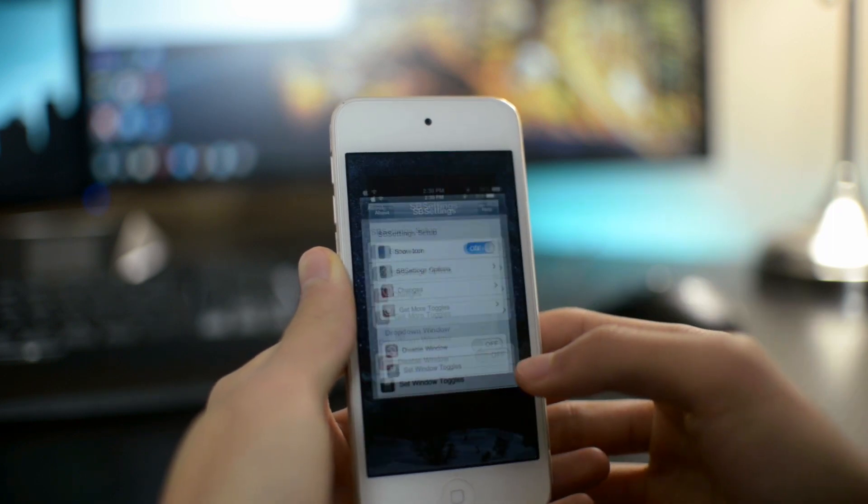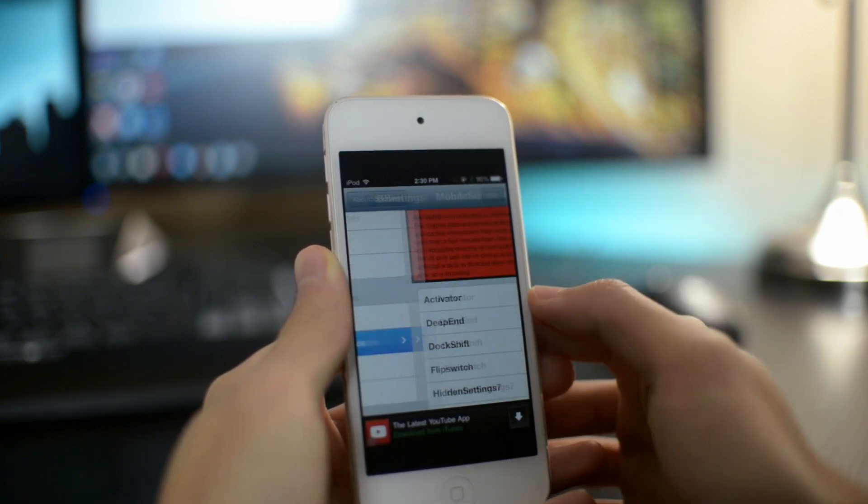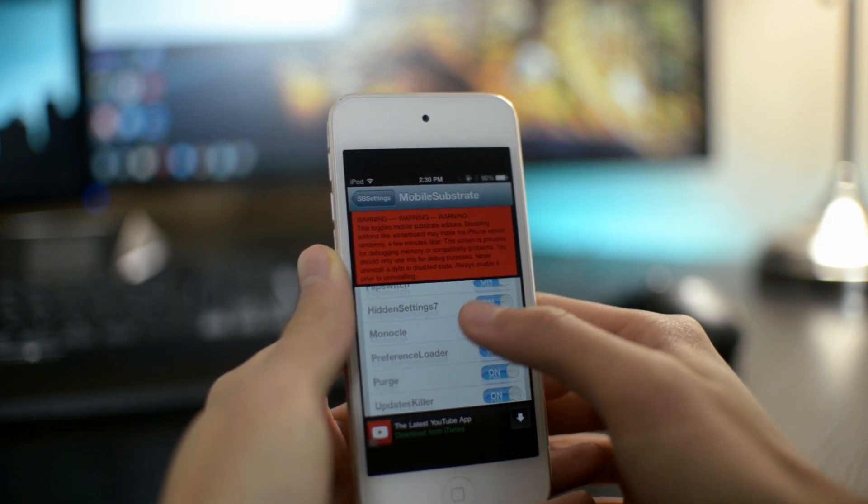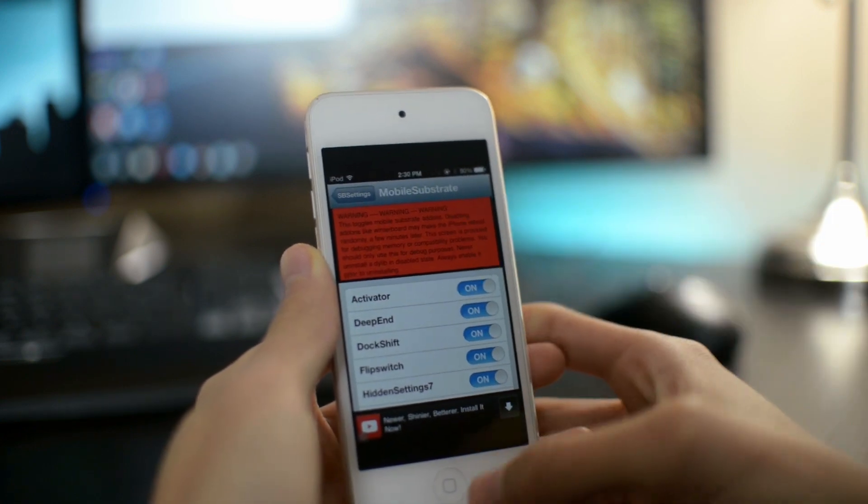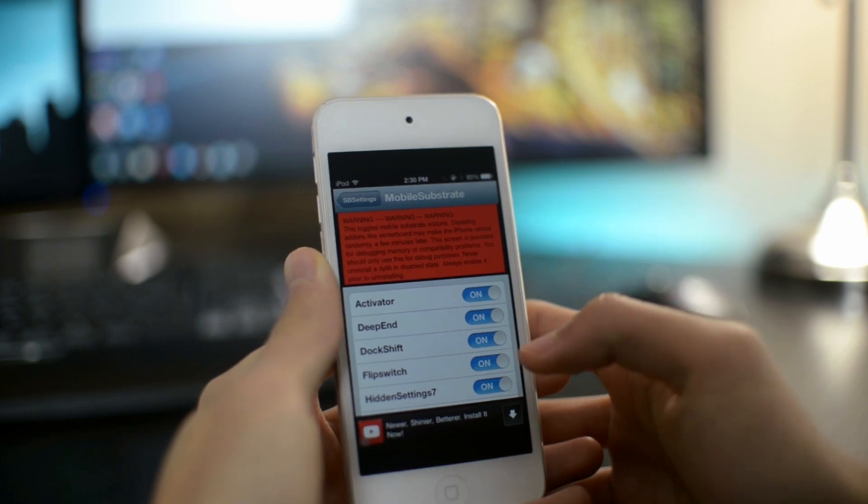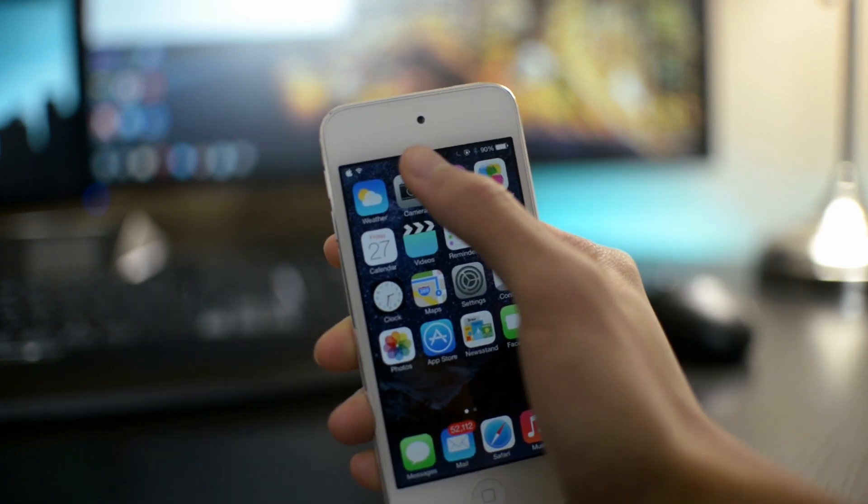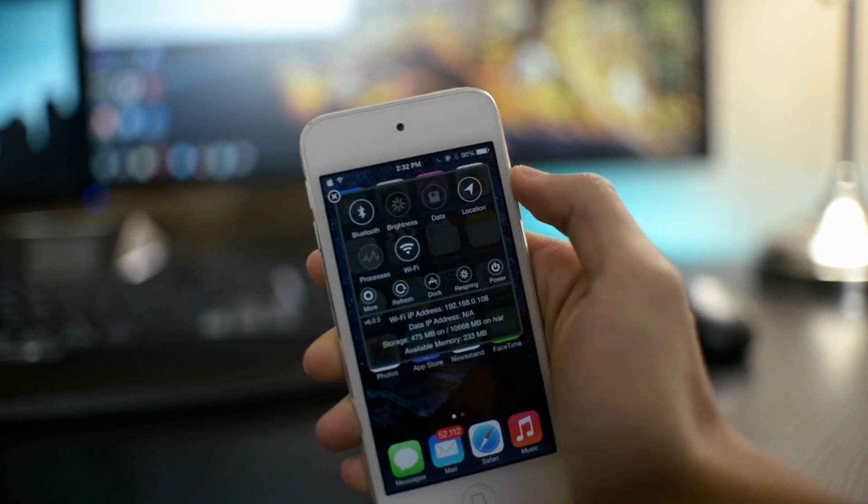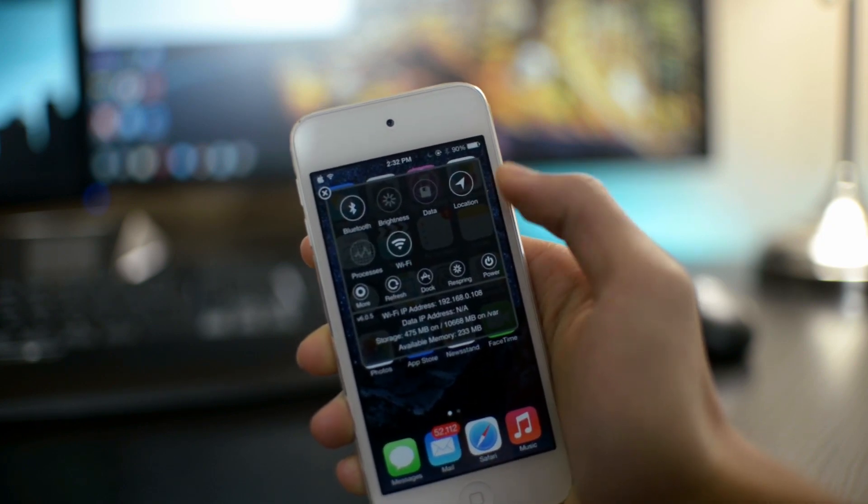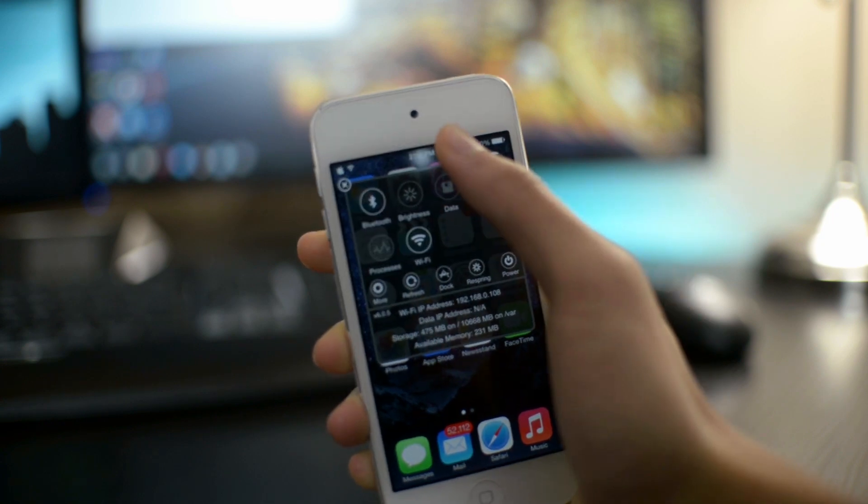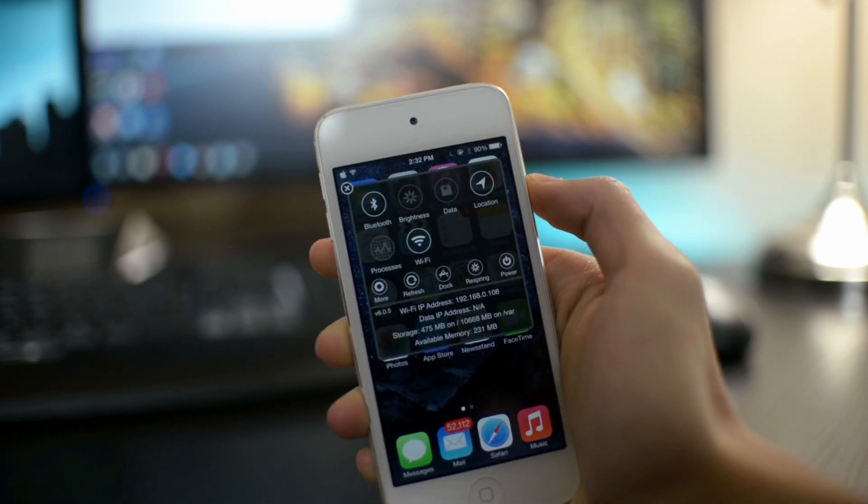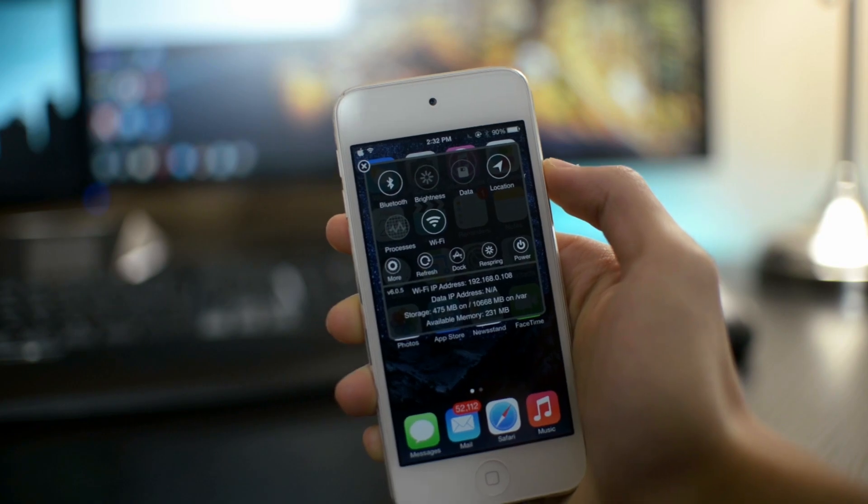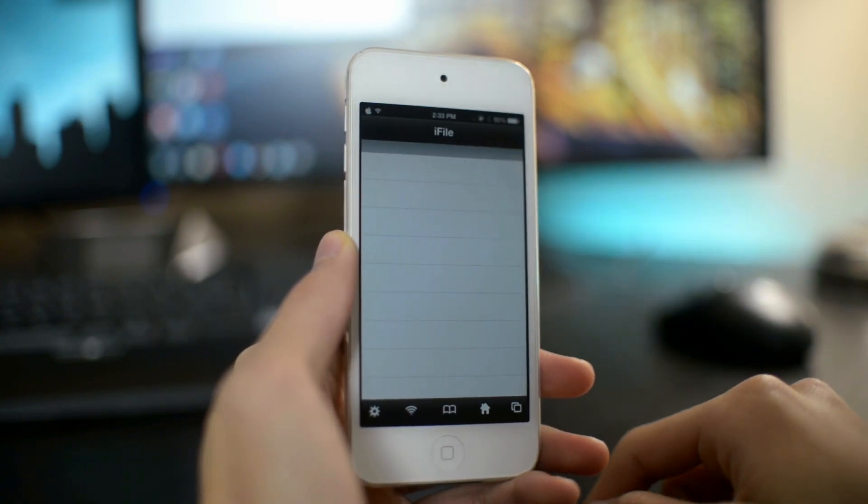For example, you can go to More, and here you can actually go down to Mobile Substrate Add-ons, and you can disable different tweaks that you installed. So if you have a Cydia tweak that keeps on crashing your device, you can simply go here and disable that Cydia tweak. And you can also add different themes to your SB Settings. So, similar to Control Center, but some people prefer SB Settings over Control Center. Anyways, this one is called SB Settings.